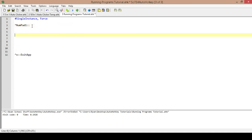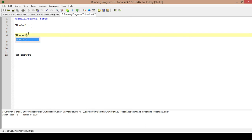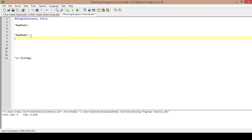That is the first one, and then we will do the same thing for NumPad 2. So our first hotkey is CTRL+NumPad 1 and our second hotkey is CTRL+NumPad 2. Now we need two programs to run.